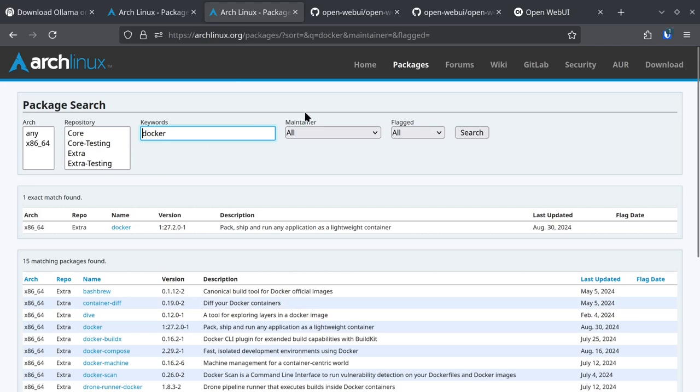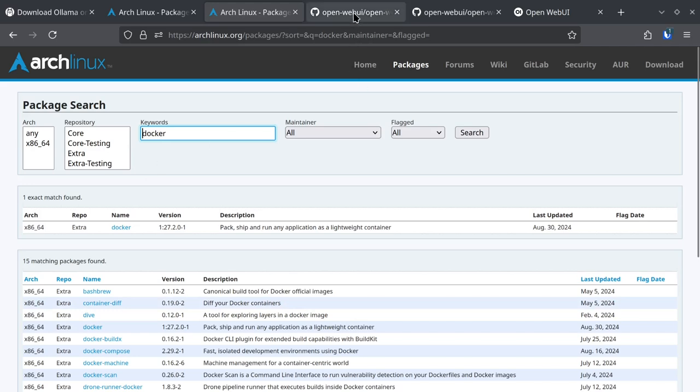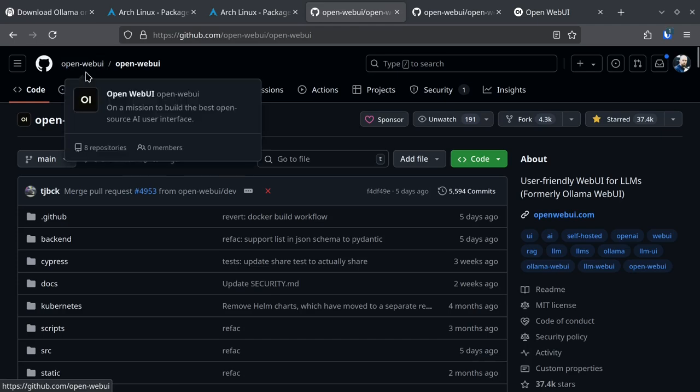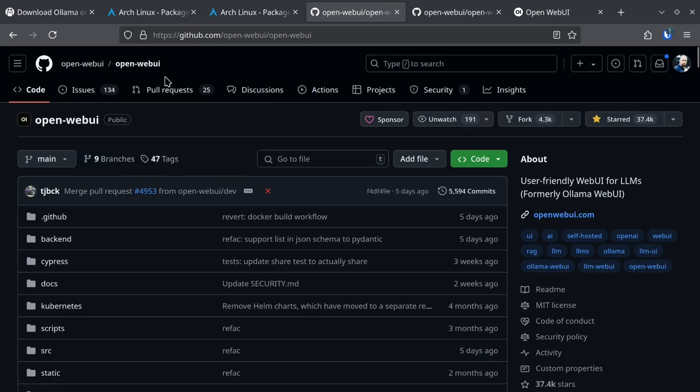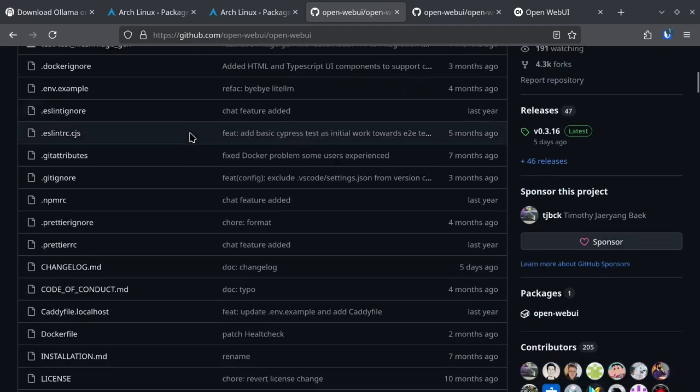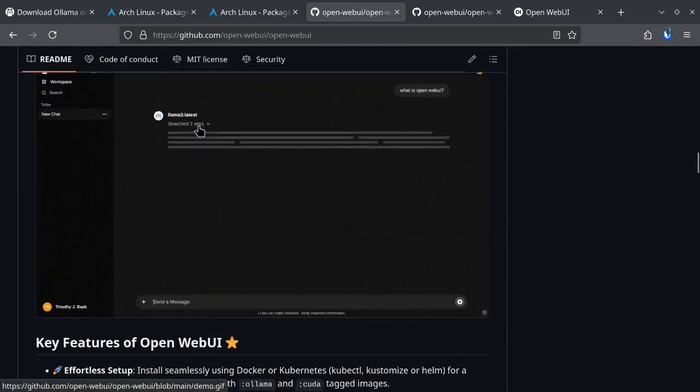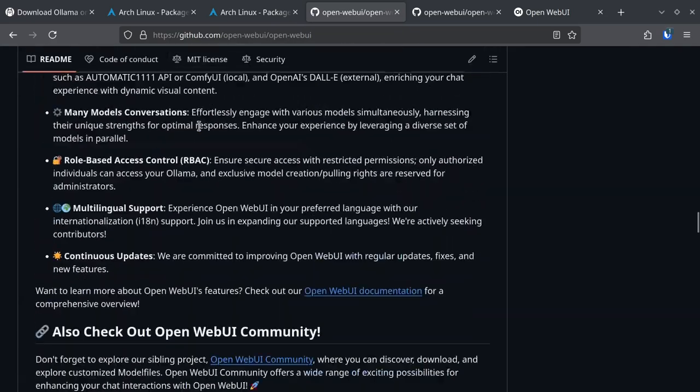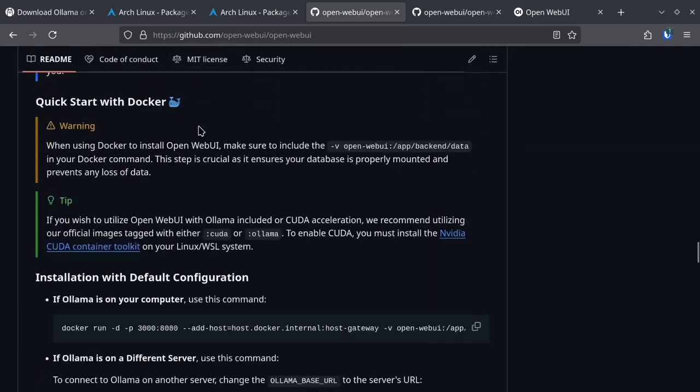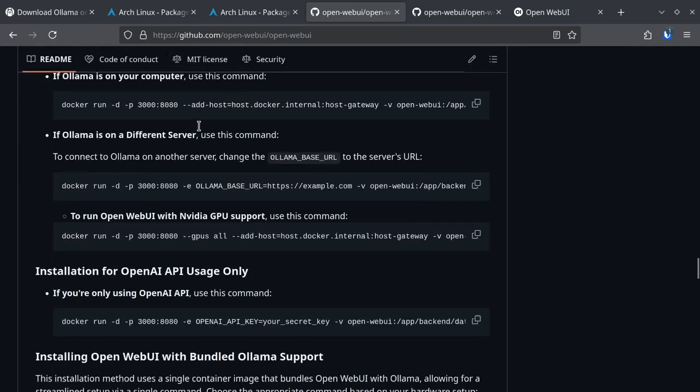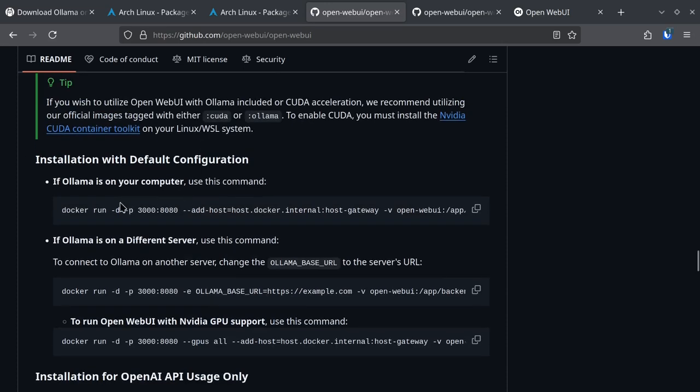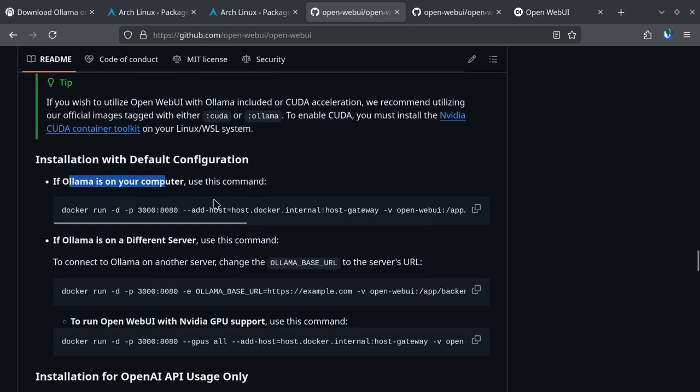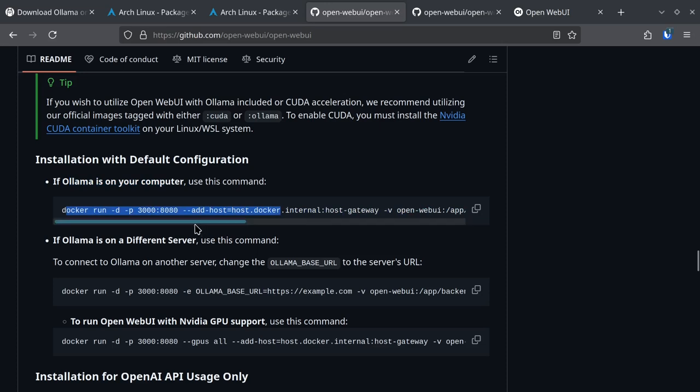After Docker is installed you're going to have to go to Open Web UI GitHub page and then go to the installation instructions. So if Ollama is already on your computer as we have previously done, you're going to have to run this command.